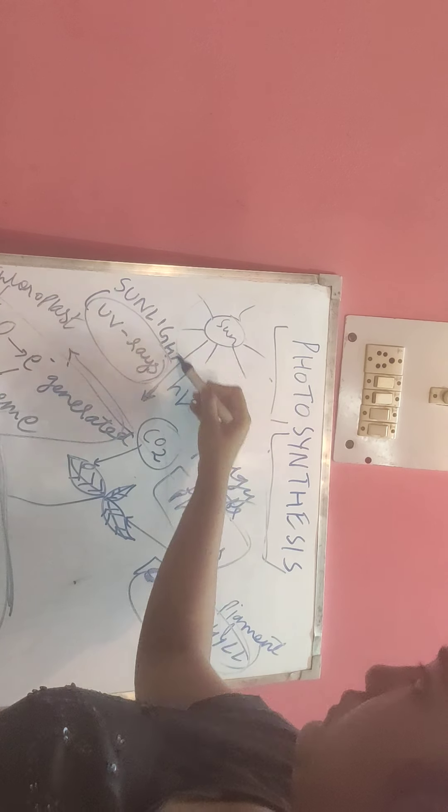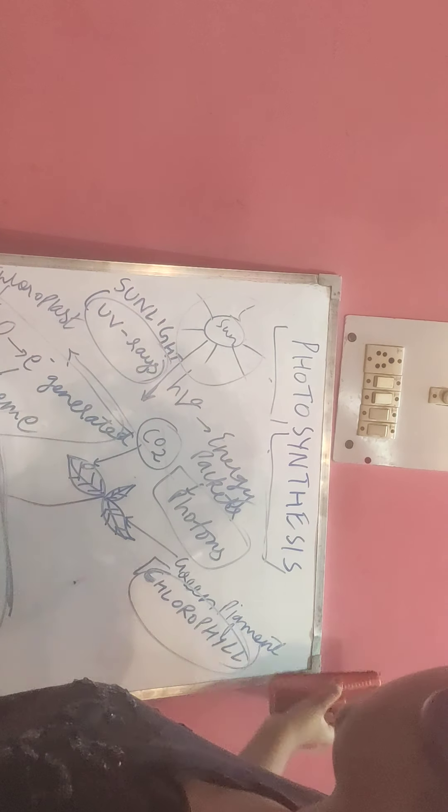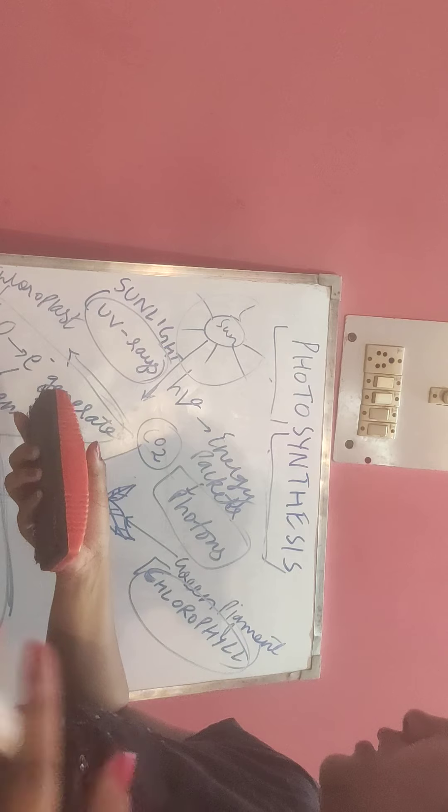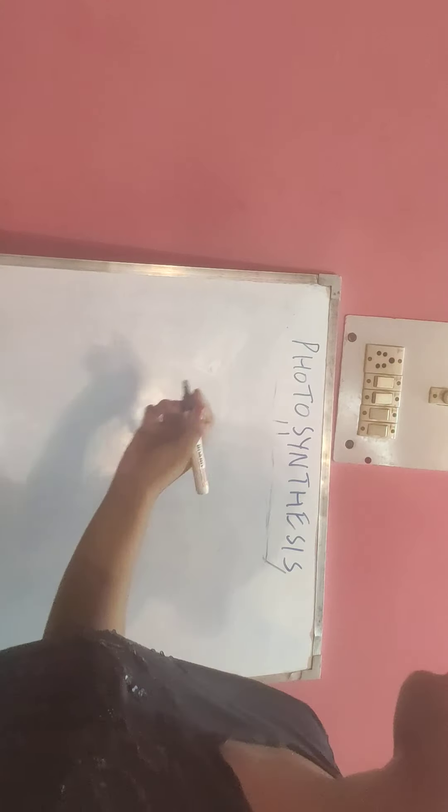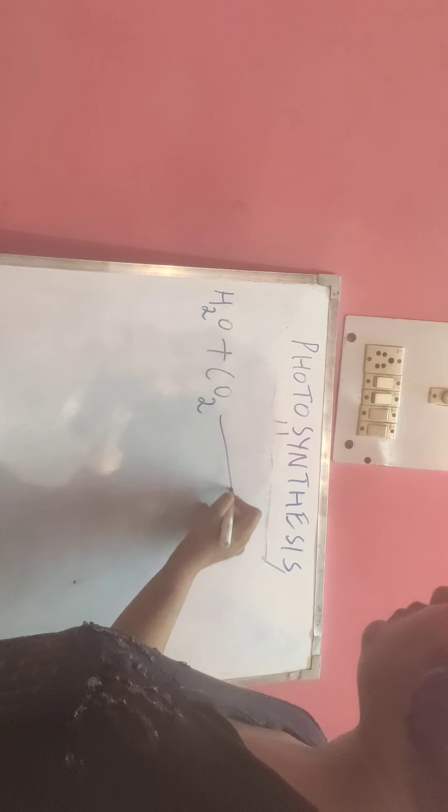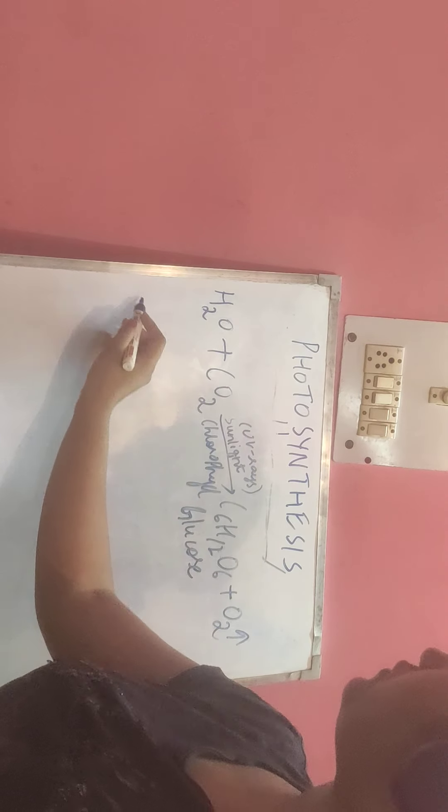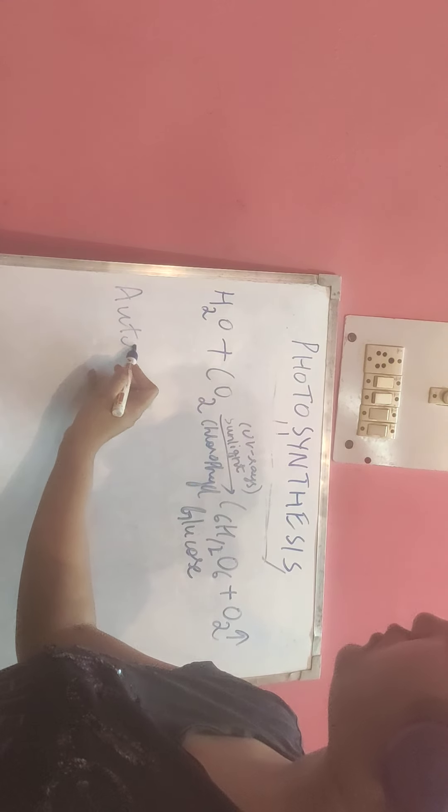This is the photo and synthesis process. In the presence of sunlight or UV rays and chlorophyll, they produce C6H12O6 and oxygen gas, the one which we take and which is required by all living organisms. This is known as the autotrophic mode of nutrition.